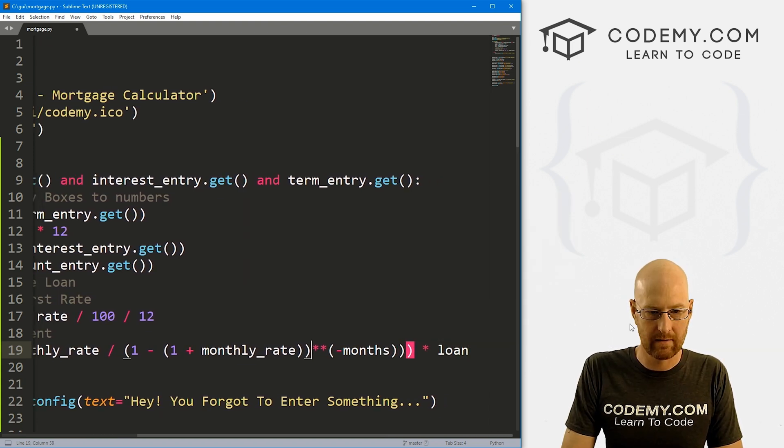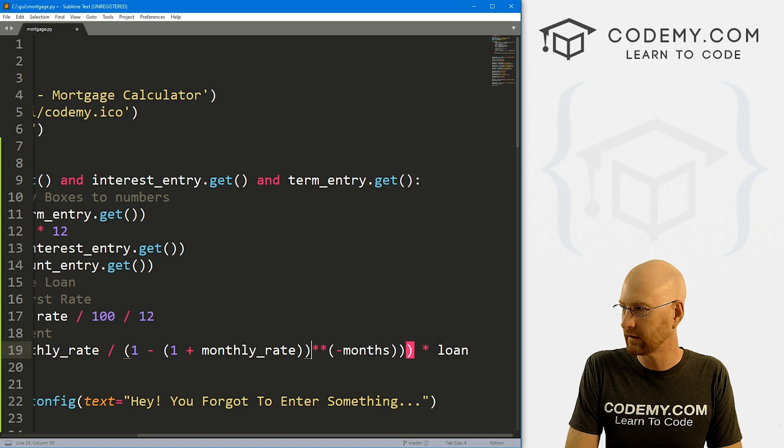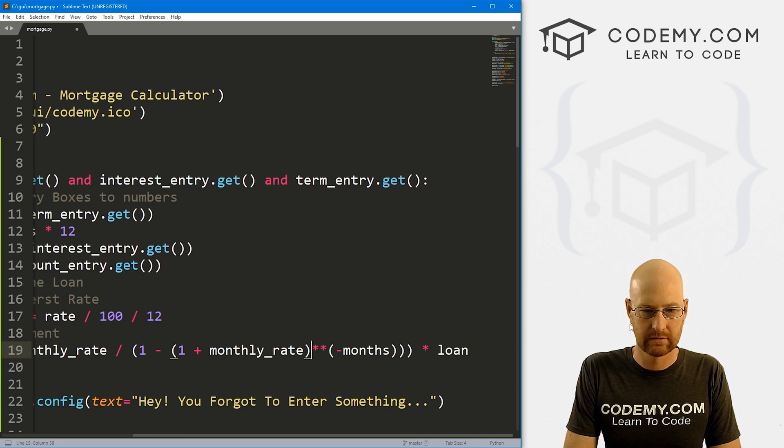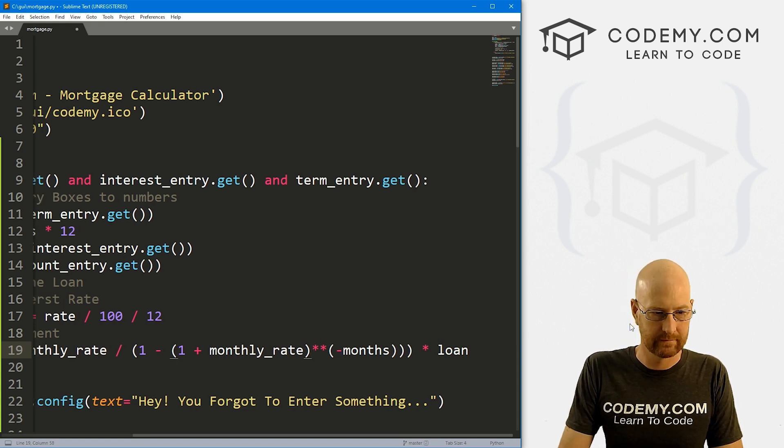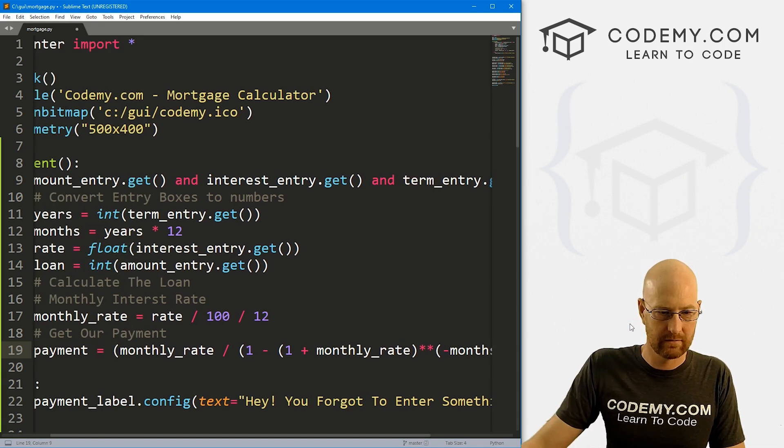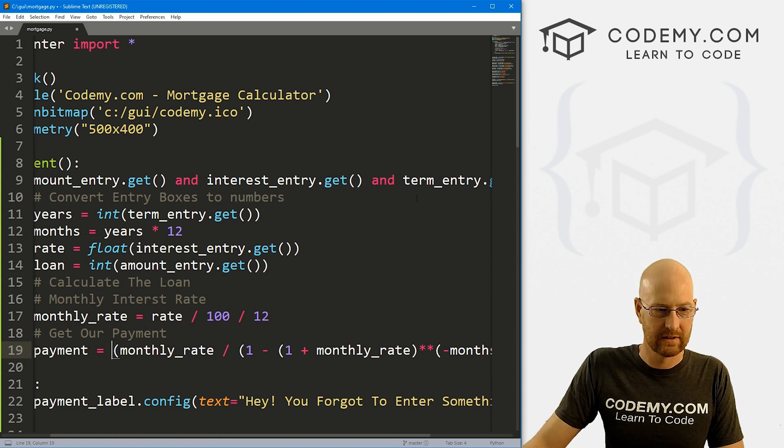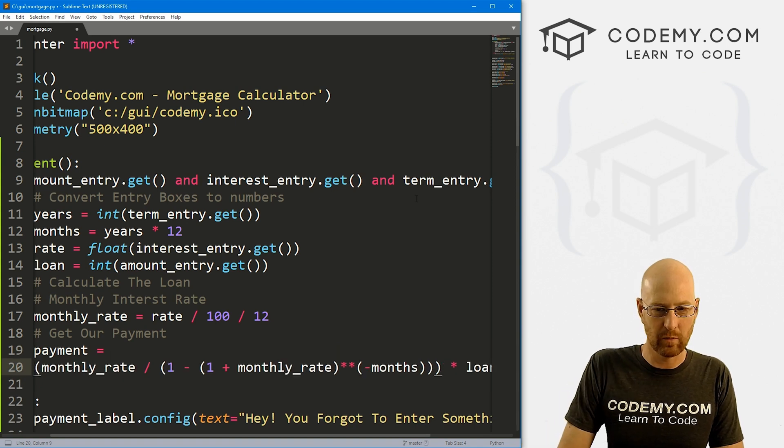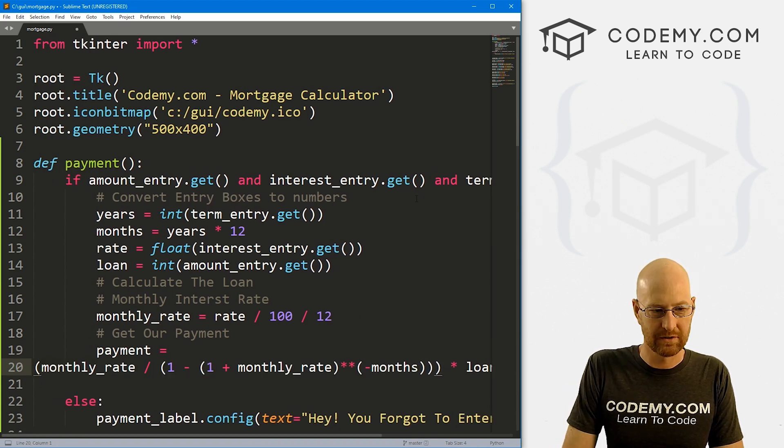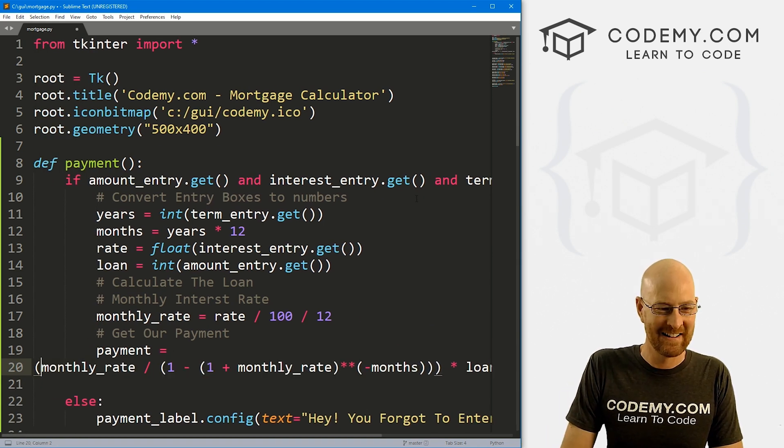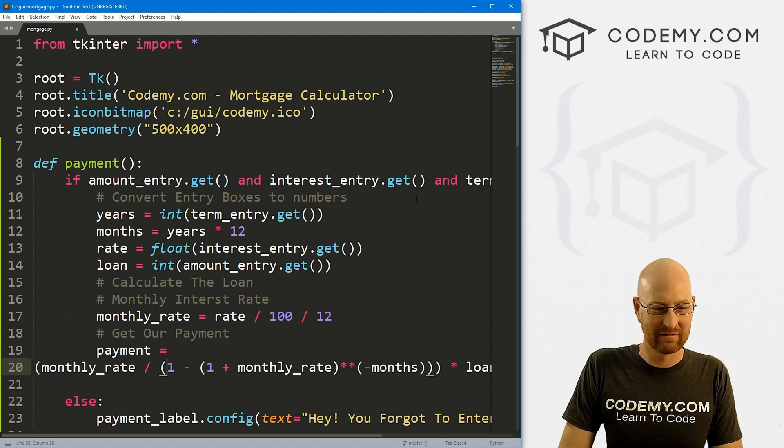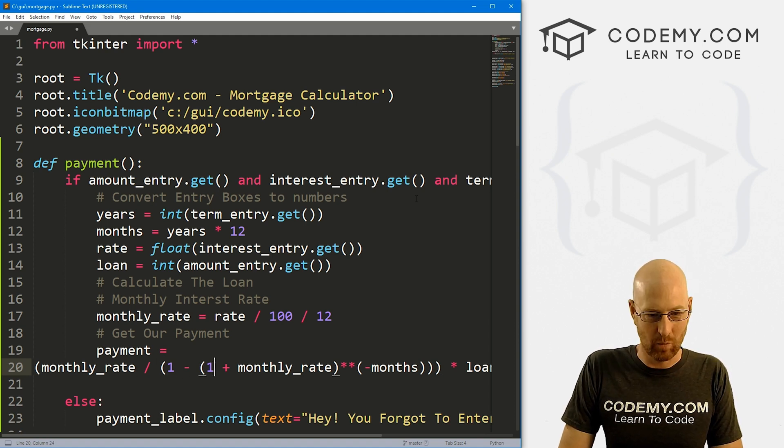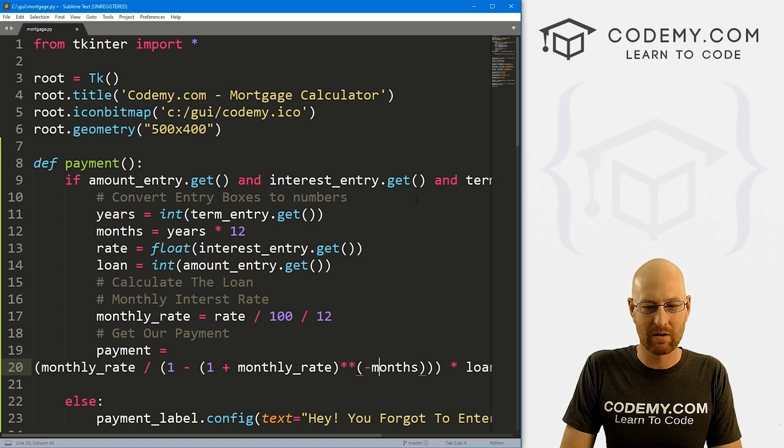We've got one too many somewhere here. There we go. Okay. So looking at this again, let me just put it all on one line here. It's the monthly_rate divided by one minus one plus the monthly_rate raised to the power of negative months, all times loan.